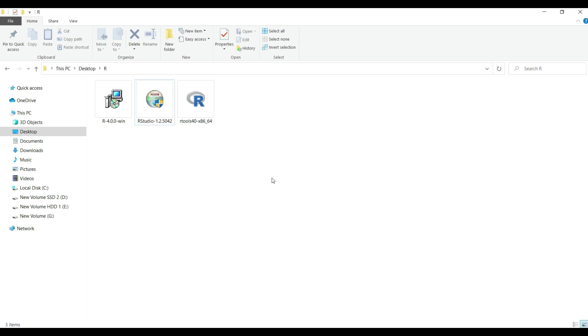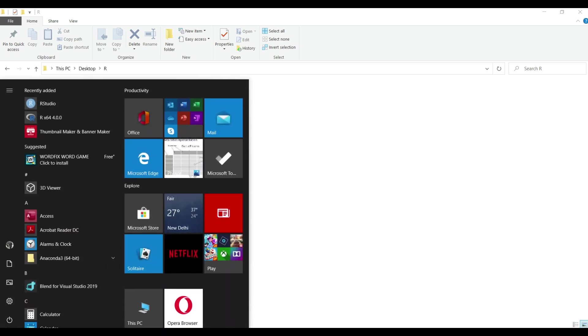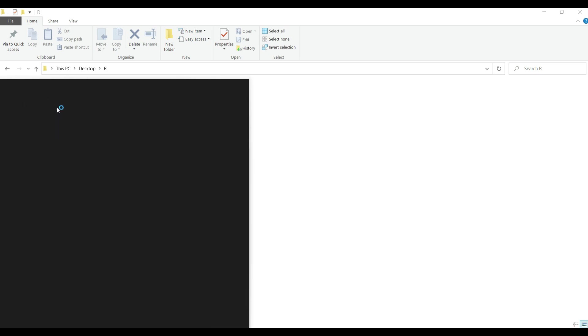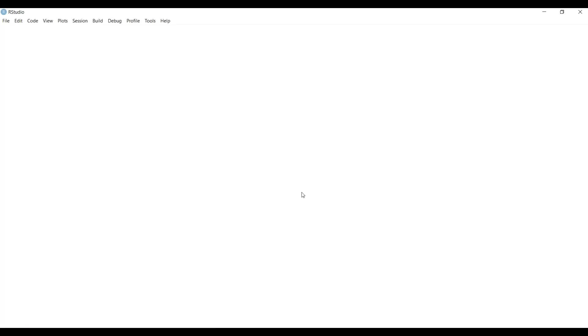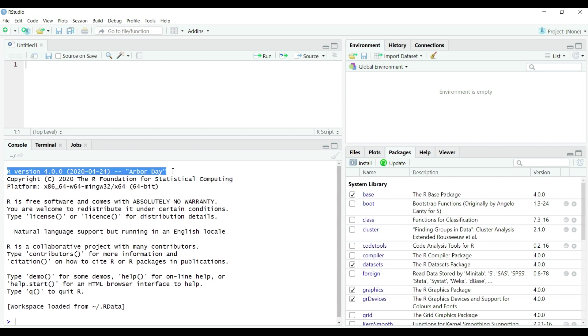So now we have completed all the three software installation but still left out with last step of setting up rtools for packages compilation in R. Let's fire up rstudio IDE by popping up windows menu from the bottom left and click on rstudio app link there as shown on the screen. So here we are on rstudio IDE we can clearly observe that R v4.0.0 appears in the bottom left pane which